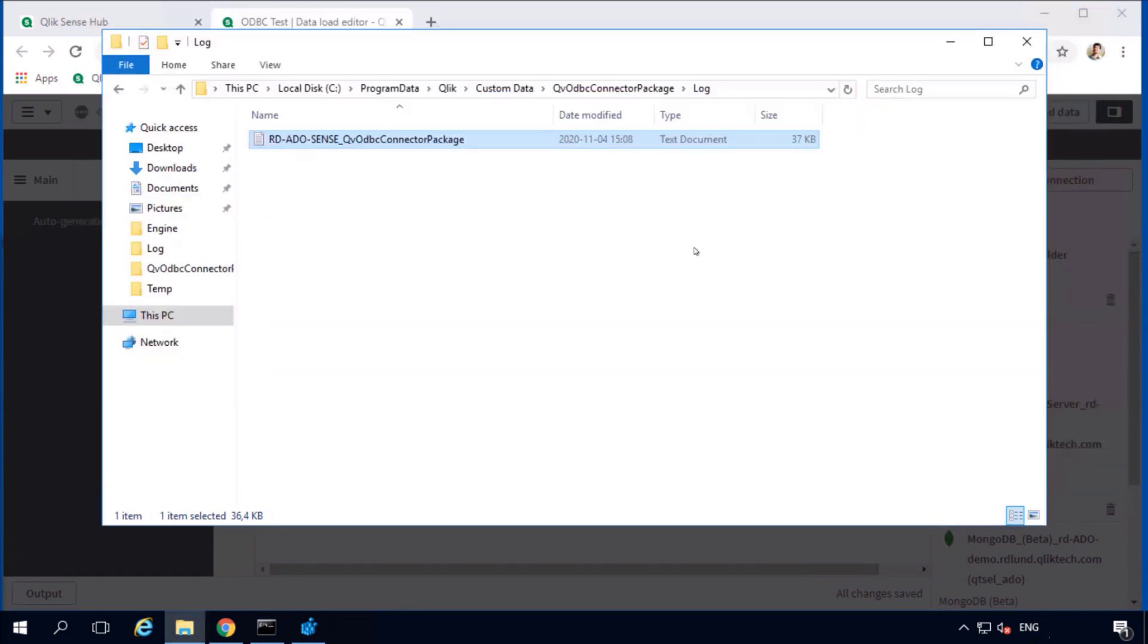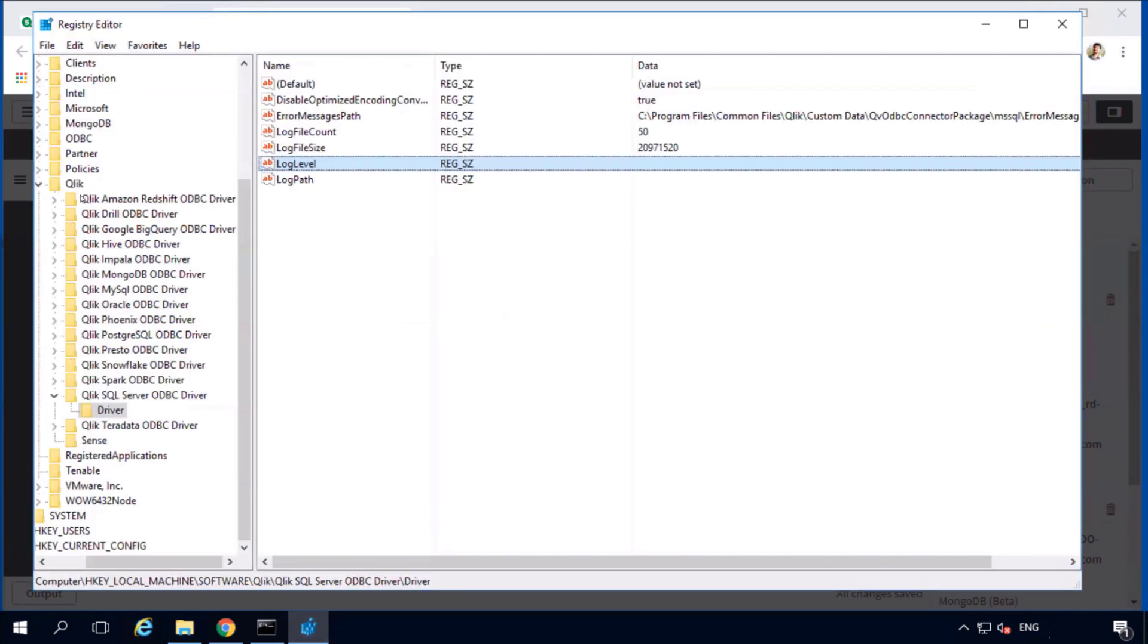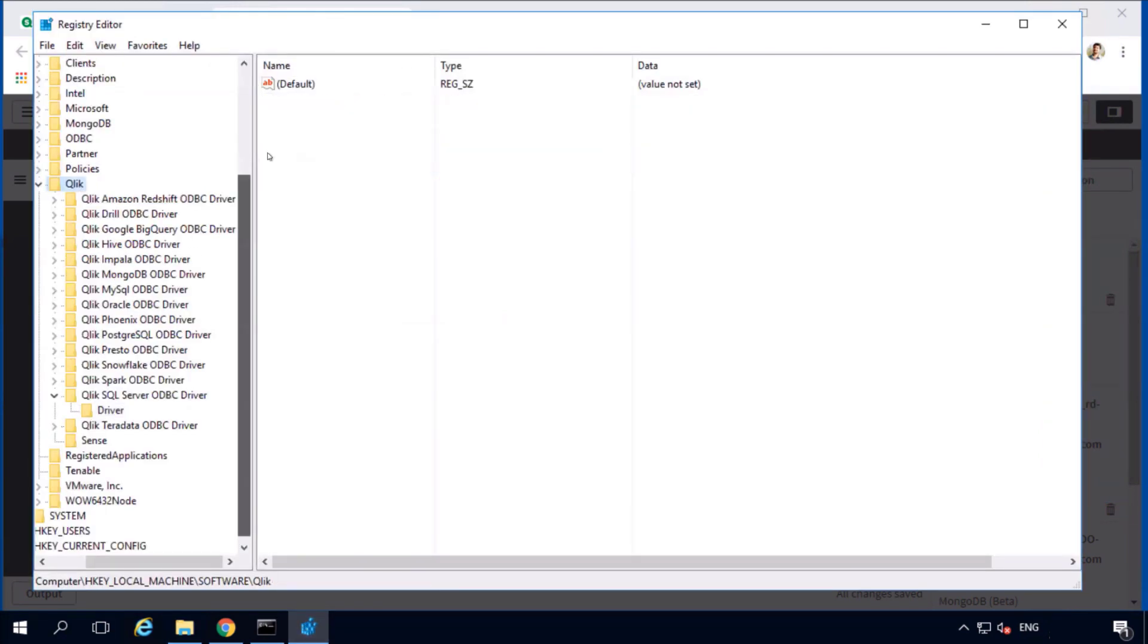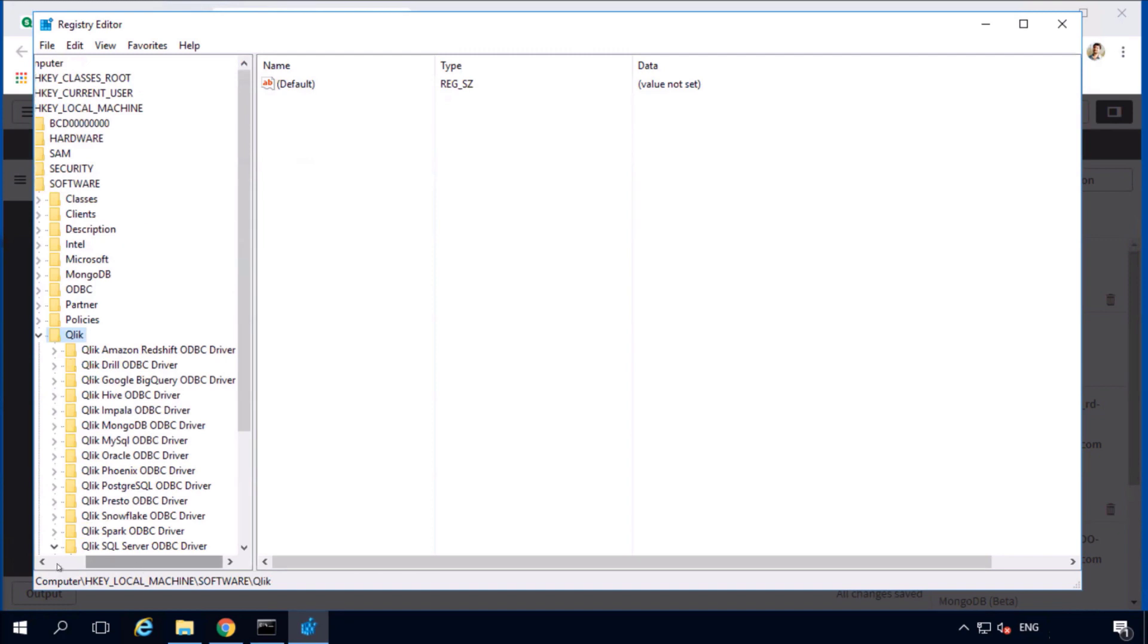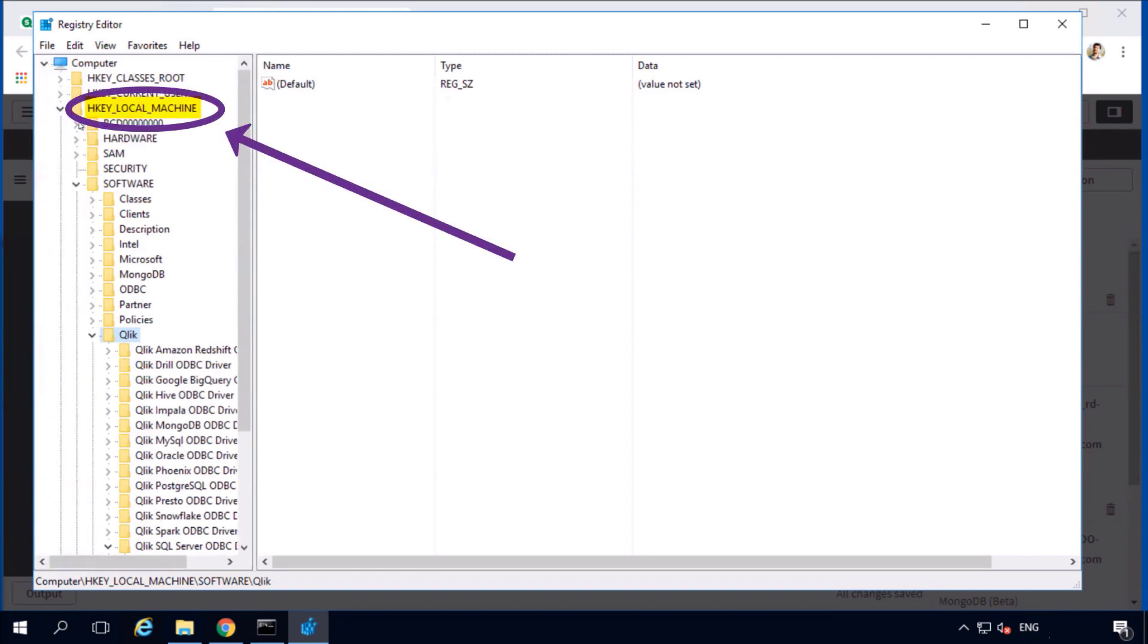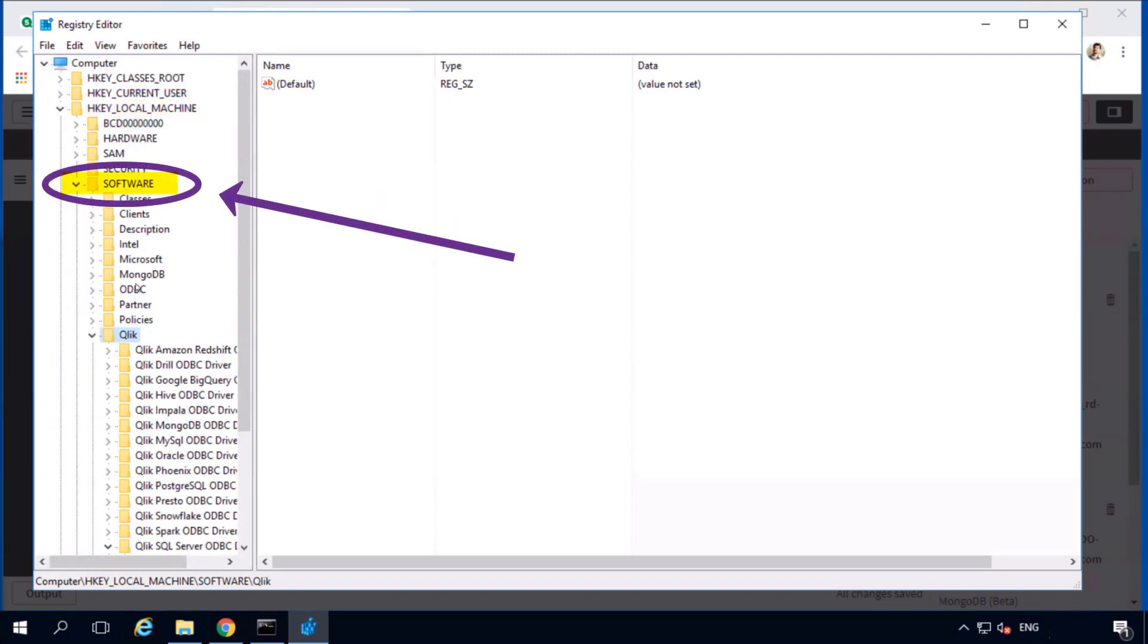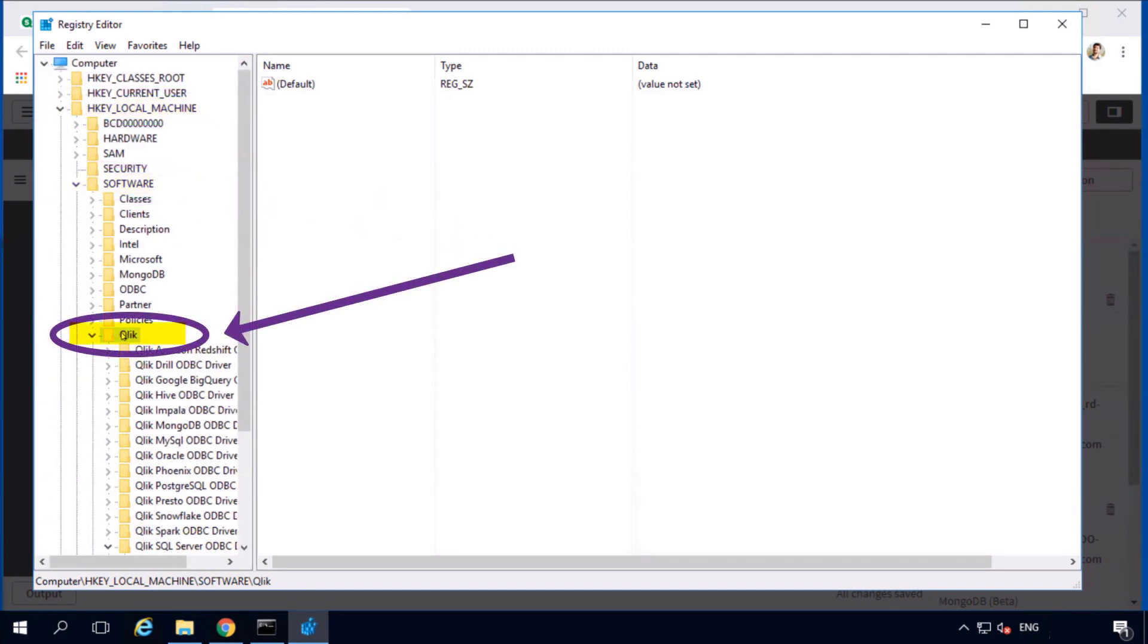By default, driver logs are disabled. To enable them while troubleshooting, open the registry editor. Locate the registry entries under local machine, software, Qlik.